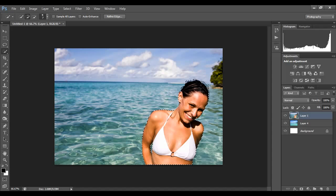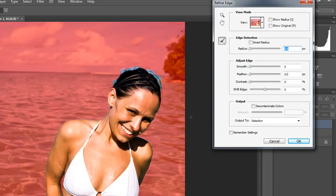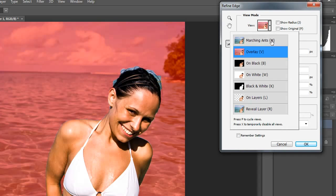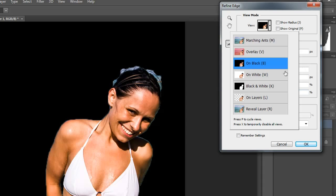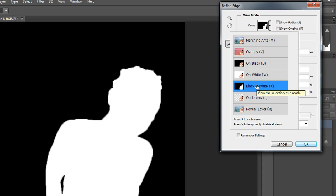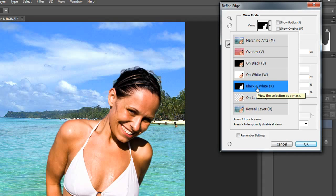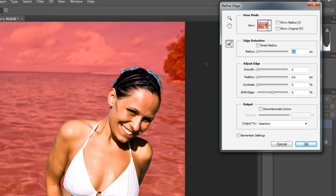Once you've selected your subject or your object, go up and click the Refine Edge button. You can see right away what's going on in the Refine Edge viewfinder — there is a view dropdown. You have marching ants, which is basically that marquee around the selected object. There's also the overlay, which is what we started with. There's on black, which is kind of nice, and then there's on white, and black and white, which I really like for certain things. And then there's on layers — that'll show the background we're going to put her on, which is really nice to work with. For now, I'm going to go ahead and just do the overlay. This is the one I work with quite a bit, and I find it's the most useful.